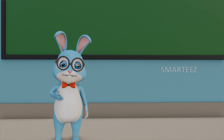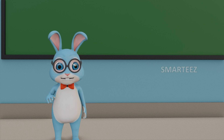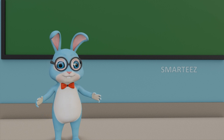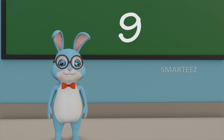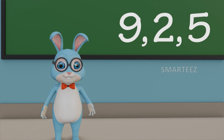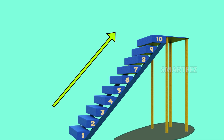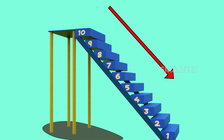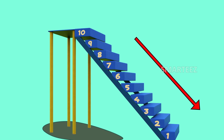Let's look at 3 numbers and arrange them in ascending order. Those are 9, 2 and 5. When we go up the stairs we call it ascending, and when we go down the stairs we call it descending.